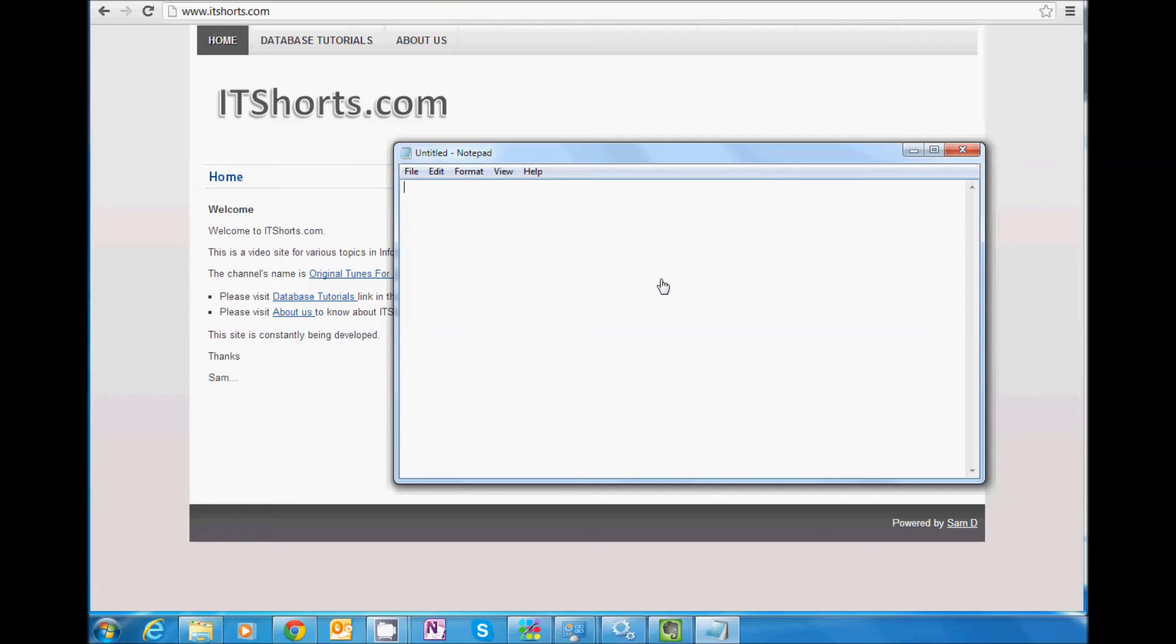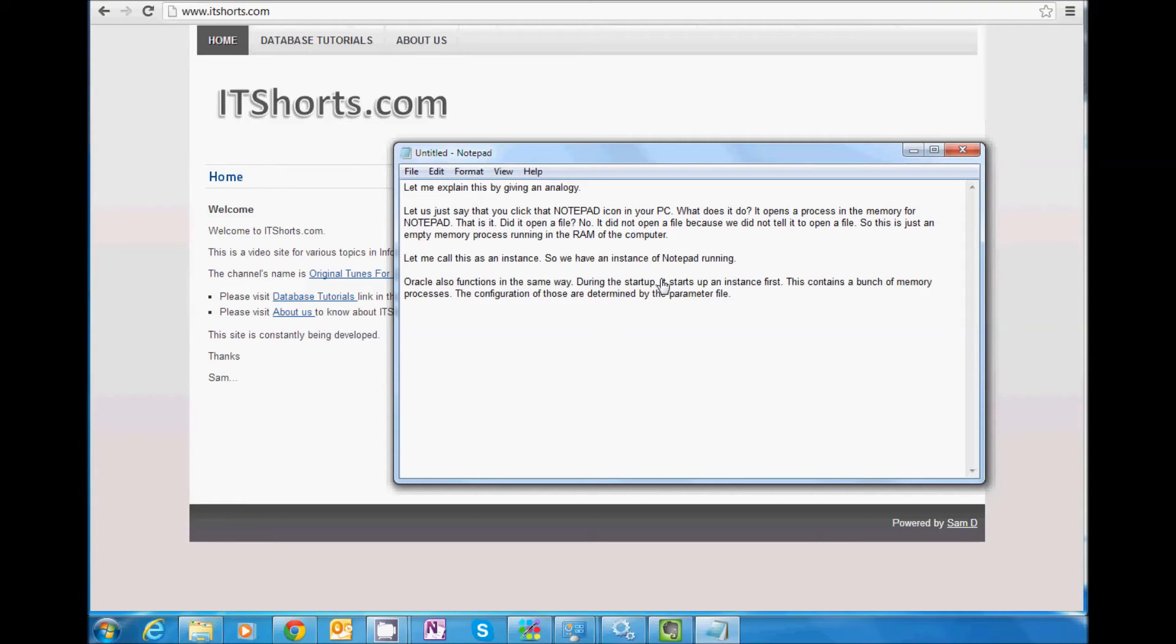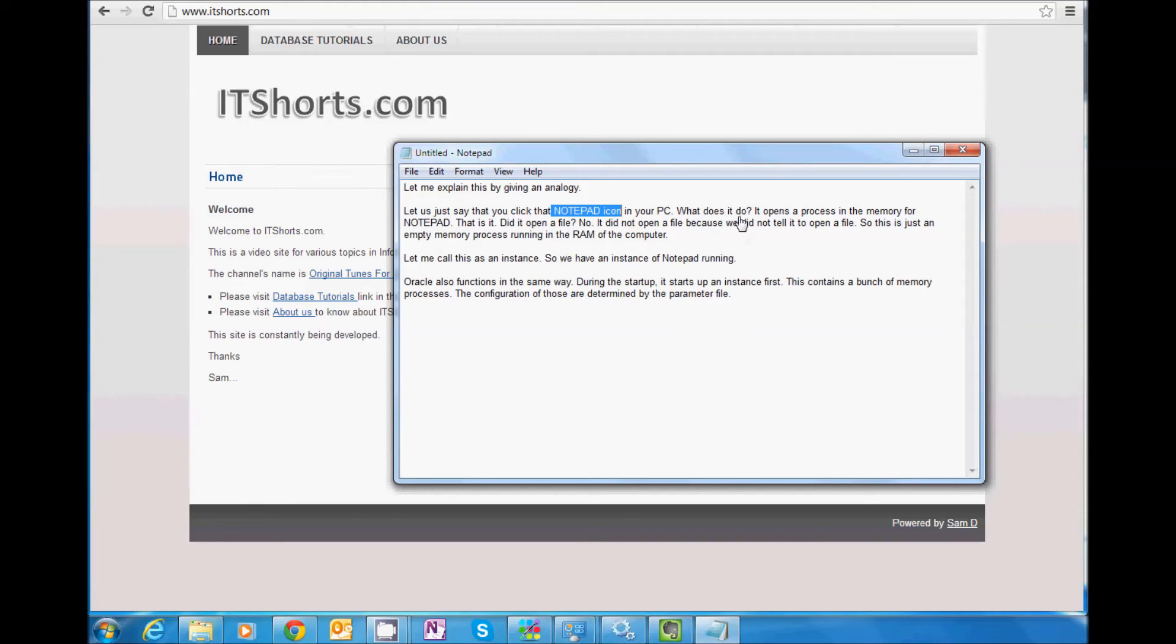So now I'm going to paste something which I already copied into the clipboard. So what happened? So I clicked that Notepad icon on my PC. So what did that do? It opened a process in the memory for Notepad. That's it. Did it open a file?